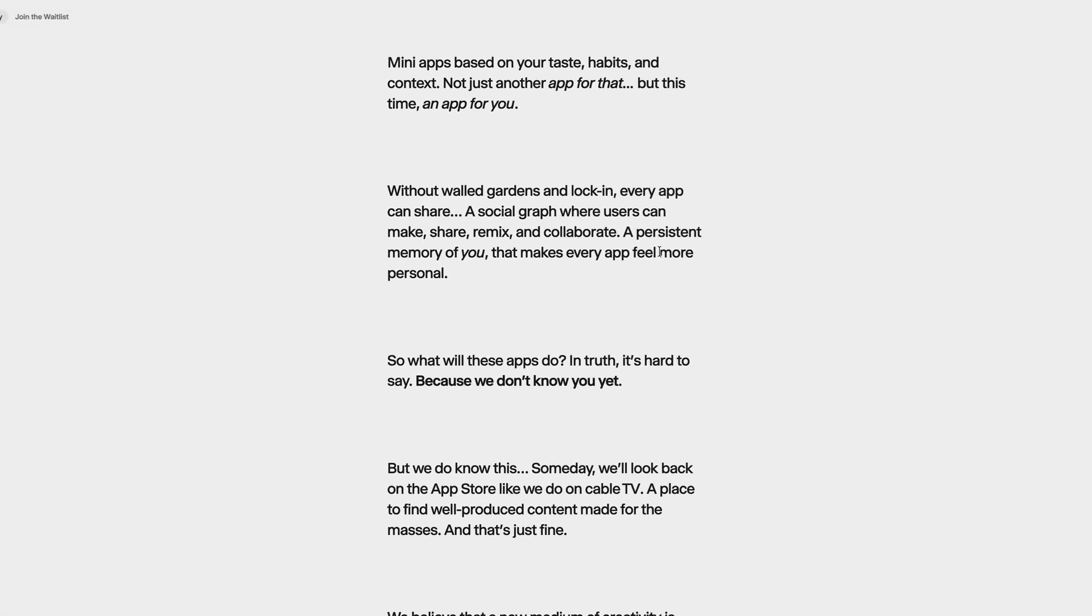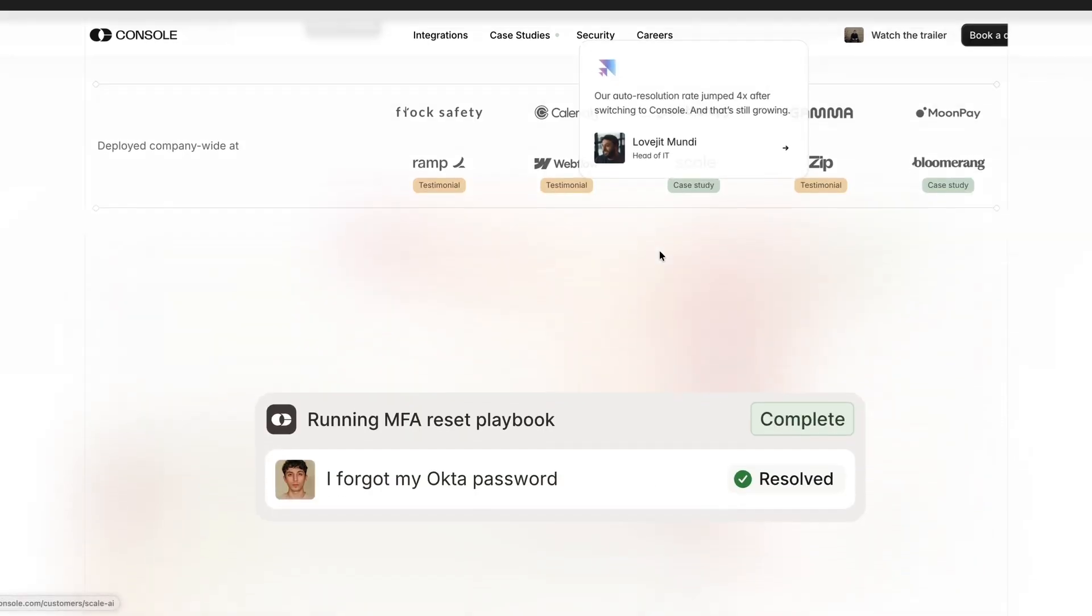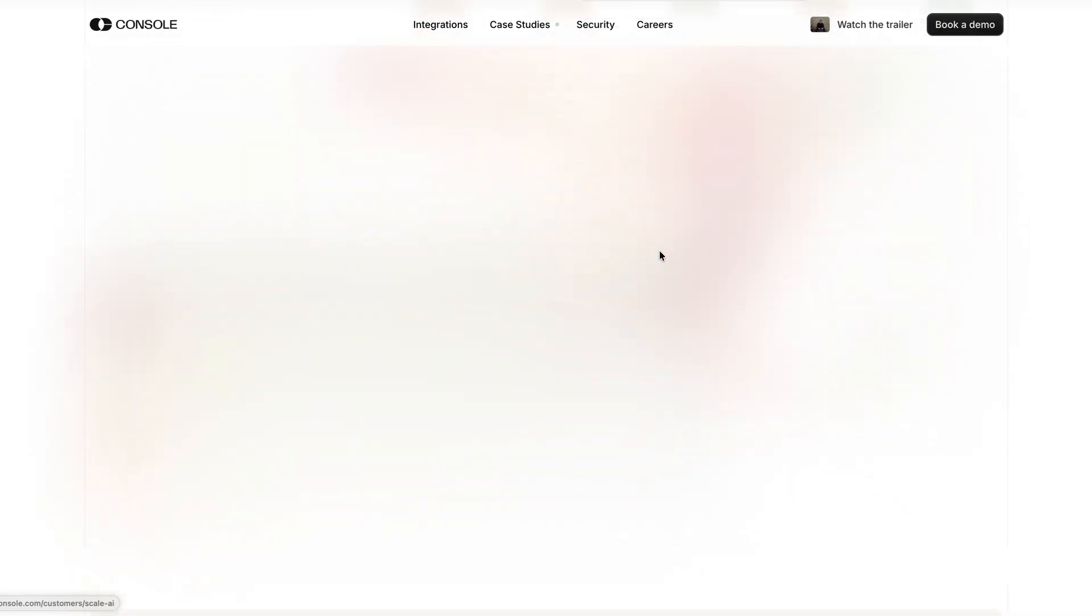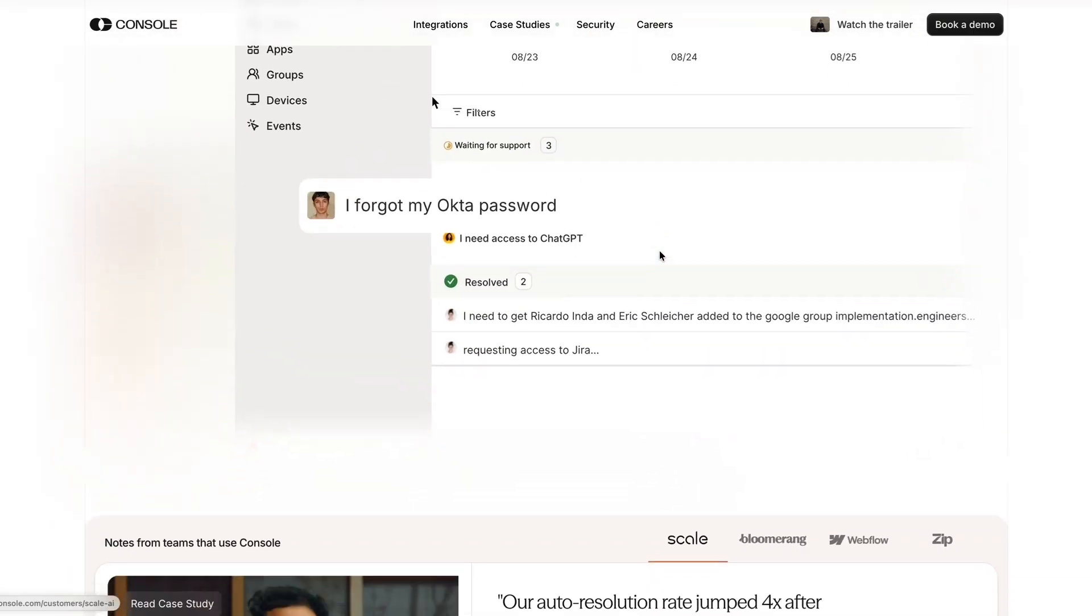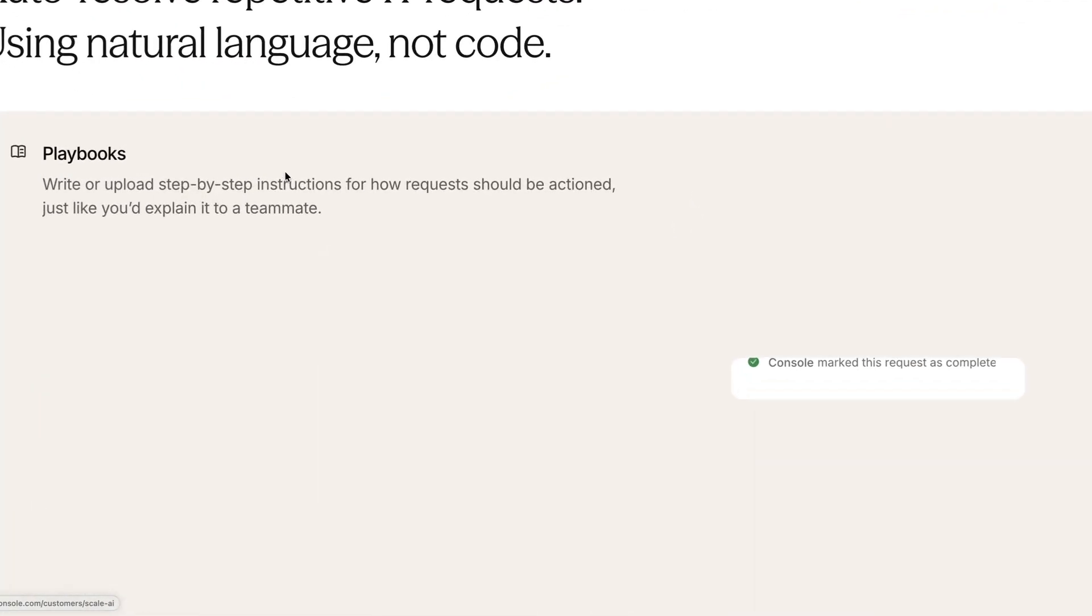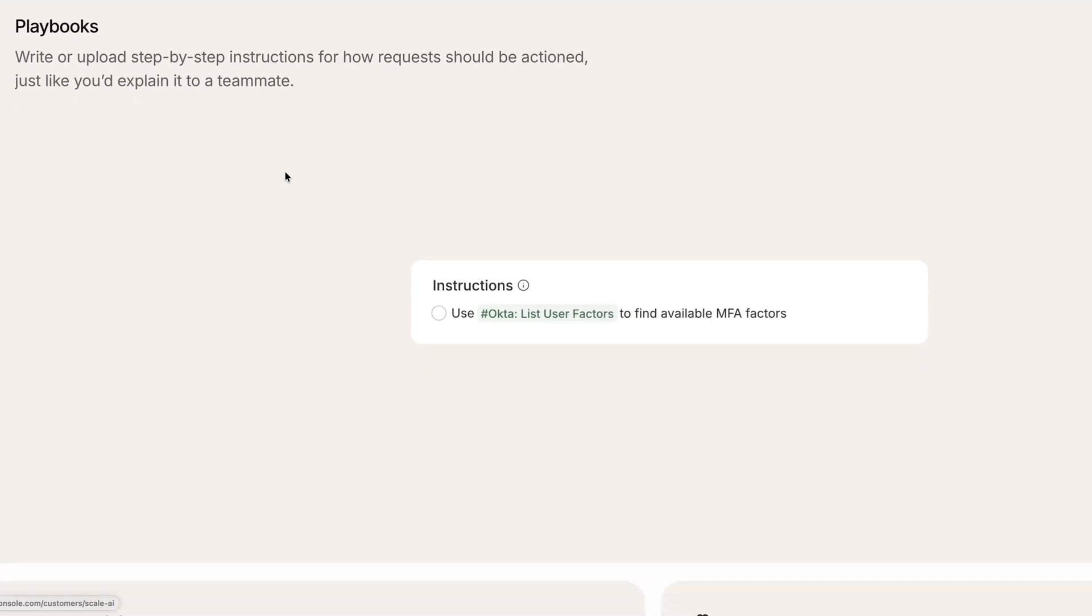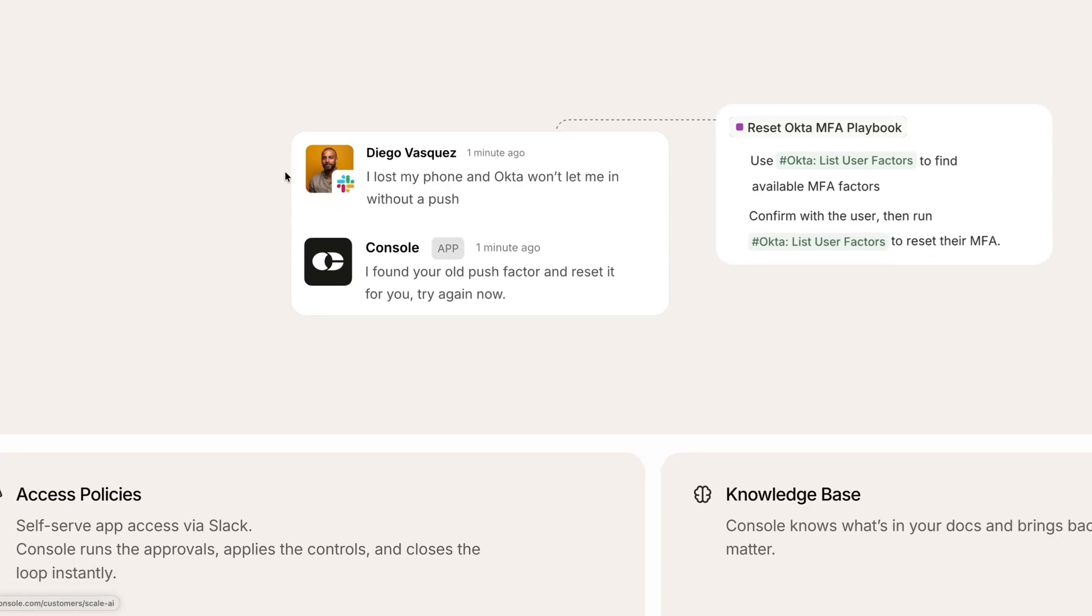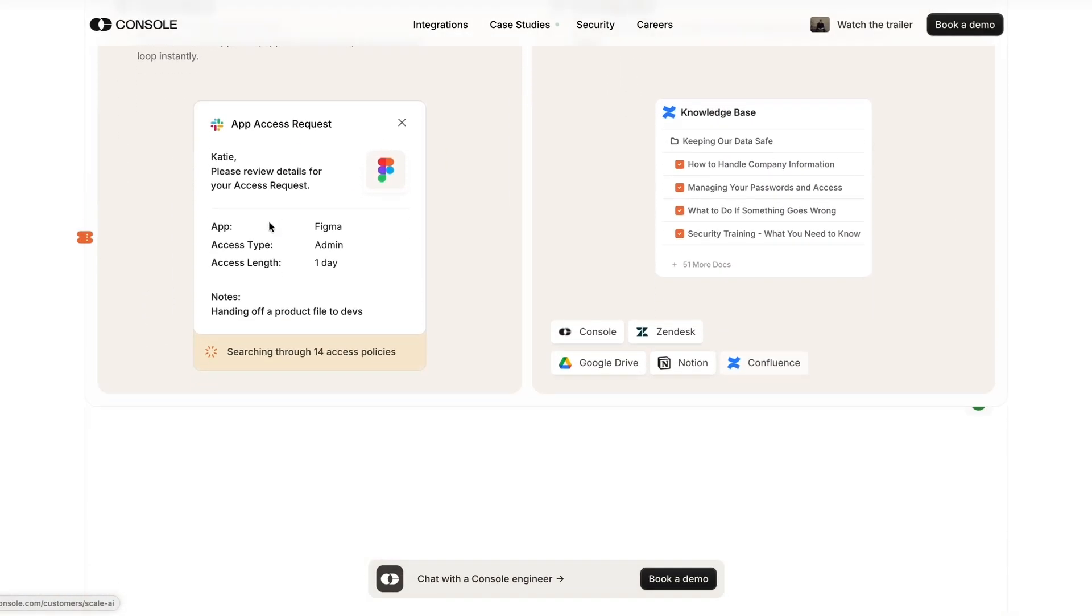The next tool is something called Console, and this is designed to help tech companies auto-resolve repetitive IT requests. So for example, helping users who have forgotten their password, granting access to specific apps in your company, or updating permissions. You can create playbooks, which let you use natural language to describe how requests should be actioned, and then Console will handle the rest. So if you're looking for tools that will help you to free up the time of your engineering team, so they don't get bogged down in IT requests, then Console could be worth taking a look at.